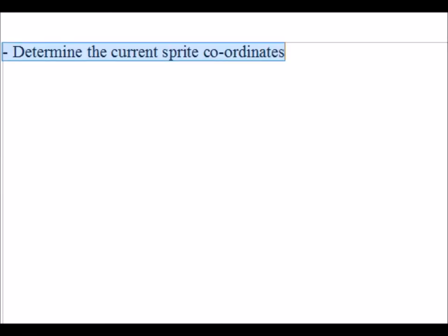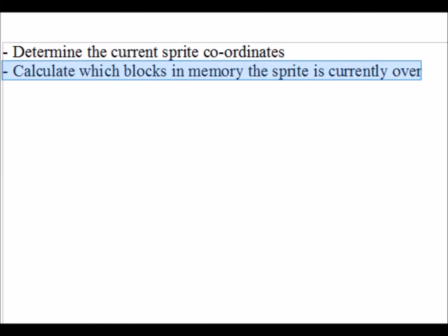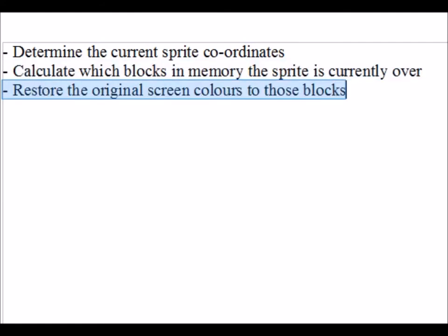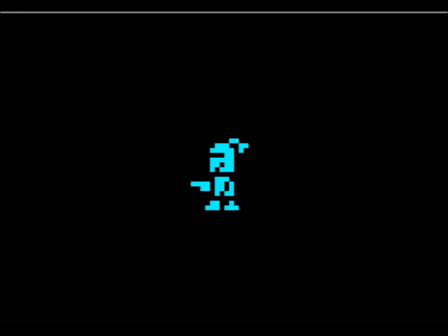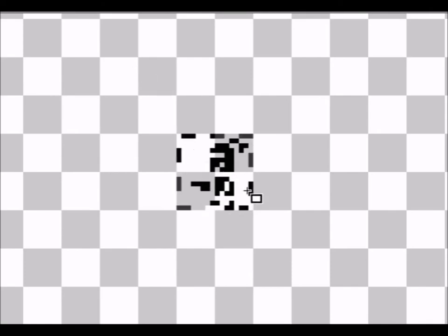Let's think about our objectives. The first thing is to determine the current sprite coordinates — that's easy to do. The next thing is to calculate which blocks in memory the sprite is currently over, that is to say which attribute blocks on screen. Finally we want to restore those particular blocks with the information held in the buffer. Looking at this little knight in ZX Paintbrush, when a sprite is set up it's normally covering exactly four blocks — that's the minimum amount of blocks we have to cover.